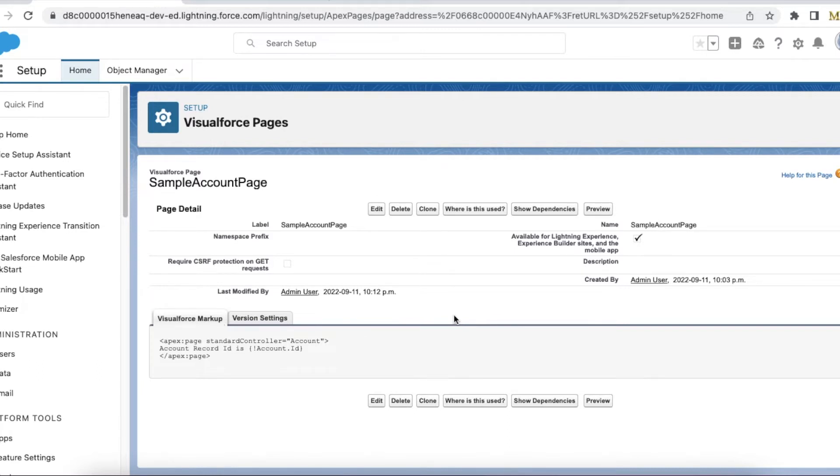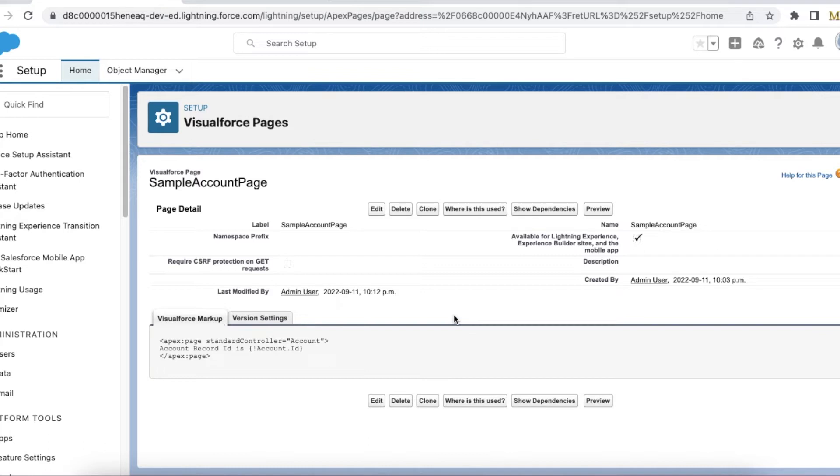You can utilize the same and you can get the record ID. I have seen in few developments where people are using Apex and they are getting the current page reference and then they are getting the record ID. That is not at all needed. Using standard controller we can definitely get the record ID without any additional coding.